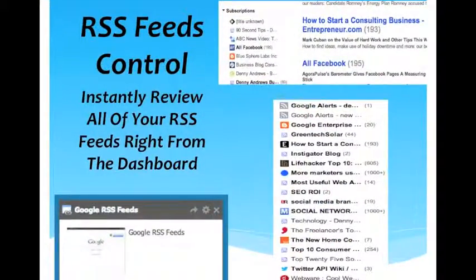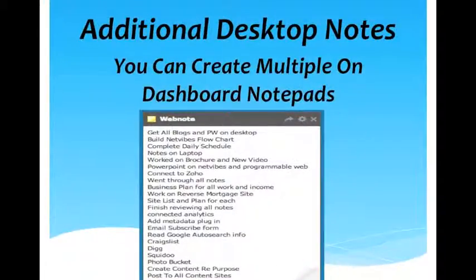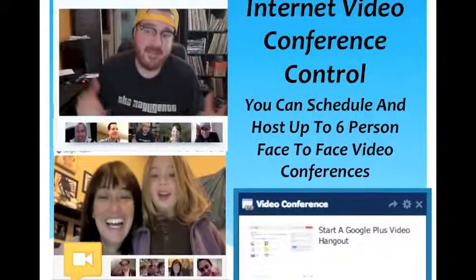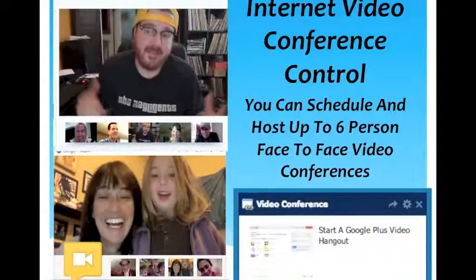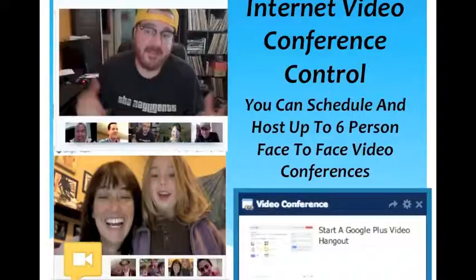Your RSS feeds you can access right through the dashboard. You can put in as many web notes as you want, so if you want multiple web notes on a certain page you can do that to keep track of different projects. In internet video conferencing, you can video conference with up to six people at a time. That main person switches every time someone speaks. This control from the dashboard allows you to set up one of those six-person internet video conferences just by clicking.